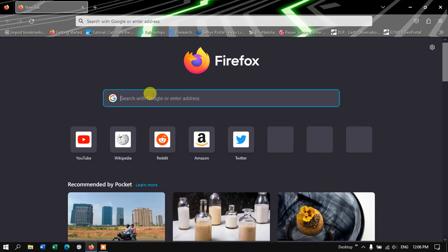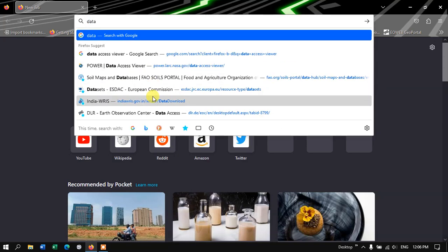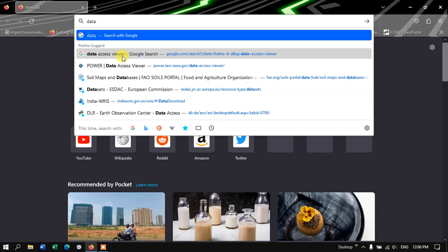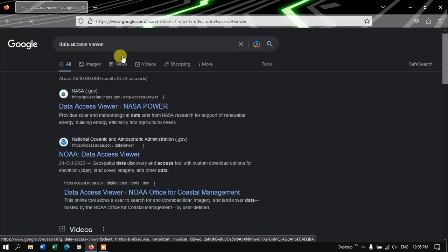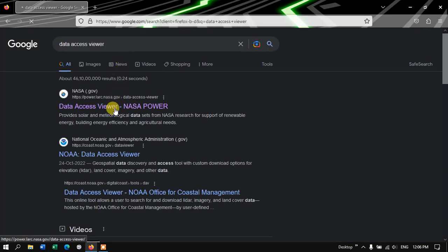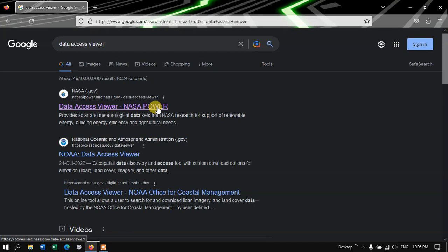Open your browser and just type in Data Access Viewer and hit the search button. Now you can see the first link, Data Access Viewer, NASA Power.